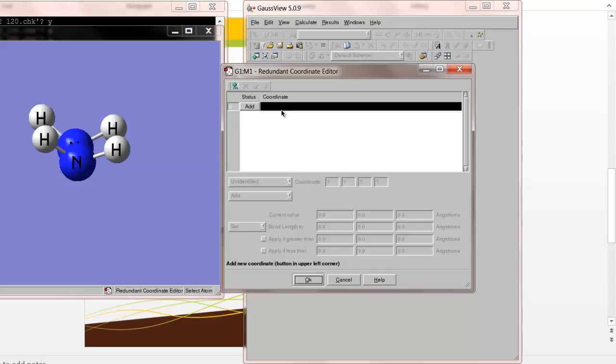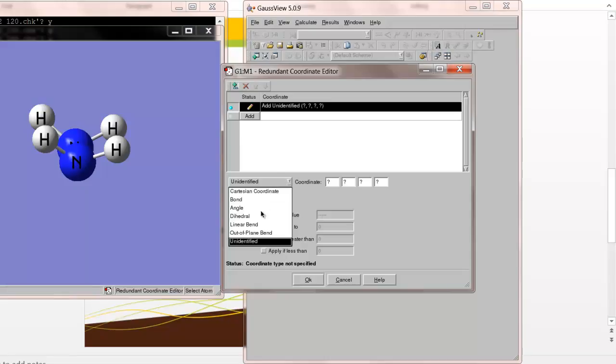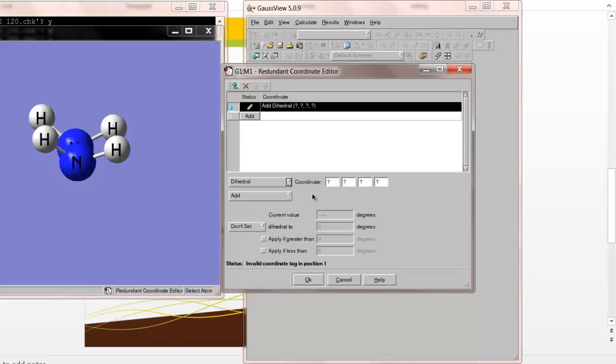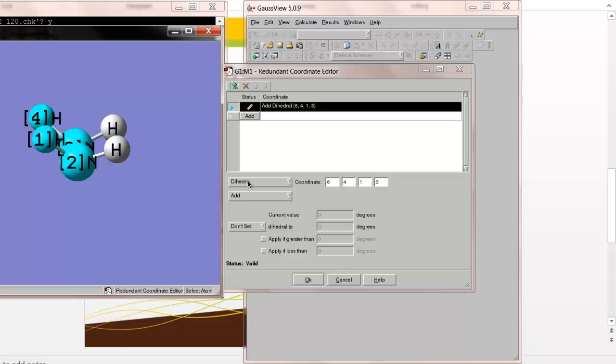Internal coordinates are the coordinates that Gaussian uses when it does molecular optimizations. It doesn't just consider the Cartesian coordinates, the x, y, z coordinates of the atoms. It considers their positions and their angles relative to one another. So Gaussian uses bond lengths and bond angles in order to do the geometry optimizations. What we're going to do here is we're going to add in the coordinate that we just set, the dihedral angle, and then the type of coordinate we choose dihedral, because that's what we're constraining, and then we just click on those atoms in succession.